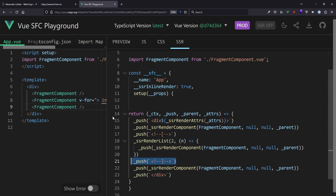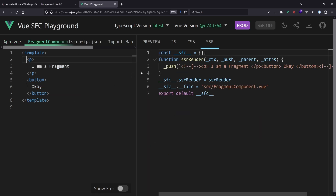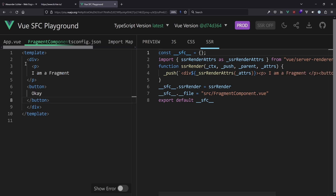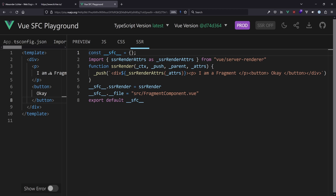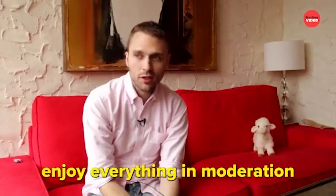So what can we do instead? Well, for v-for, not that much. But for the fragment component, we could wrap it in a div — making it no longer a multi-root component. And yes, the comments are gone. But is it better? The answer is no, absolutely not. We got rid of two comment nodes, but now we have a div DOM element instead. If you render a component a hundred or even a thousand times, that's a lot of extra DOM elements. It could also break styles that rely on a p element being a direct child rather than a grandchild.